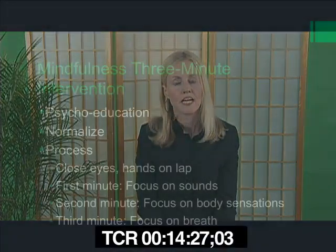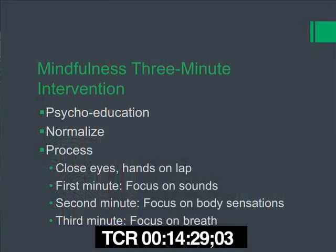So we just discussed — and you saw with Michelle — how I use the five-minute twice-a-day mindfulness intervention. Another option is basically the three-minute mindfulness intervention, and I'd like to discuss how you can do that with your patients.